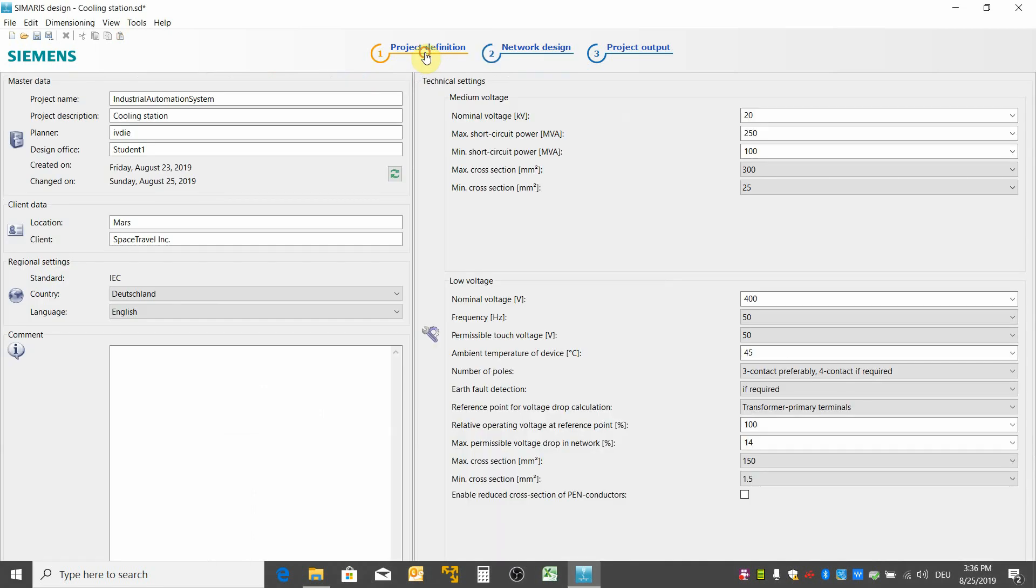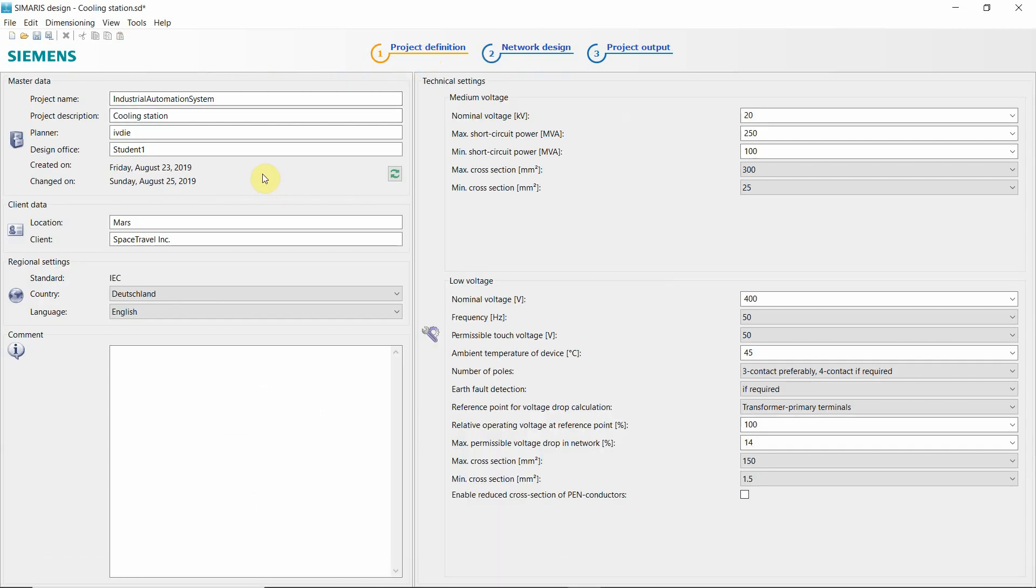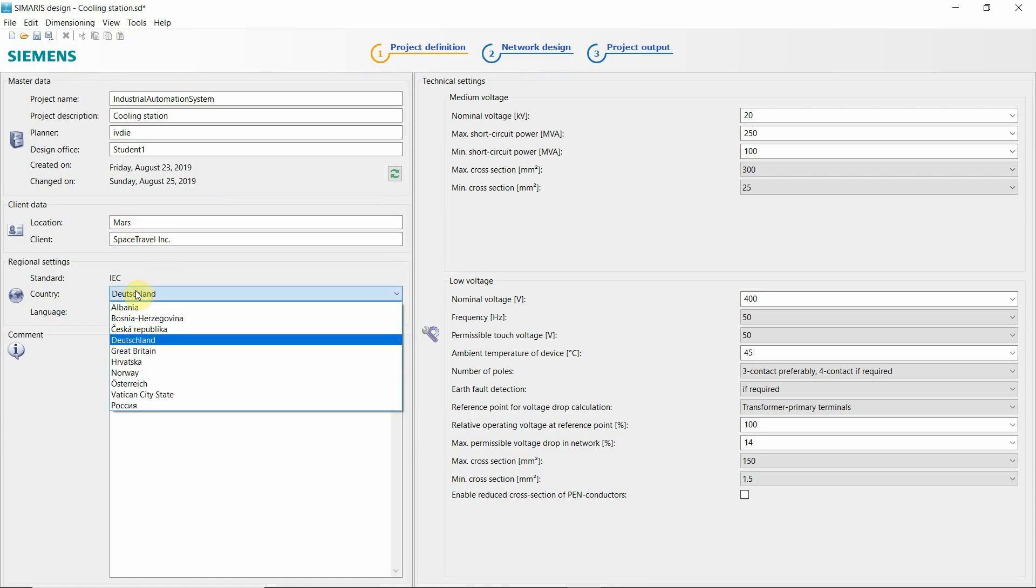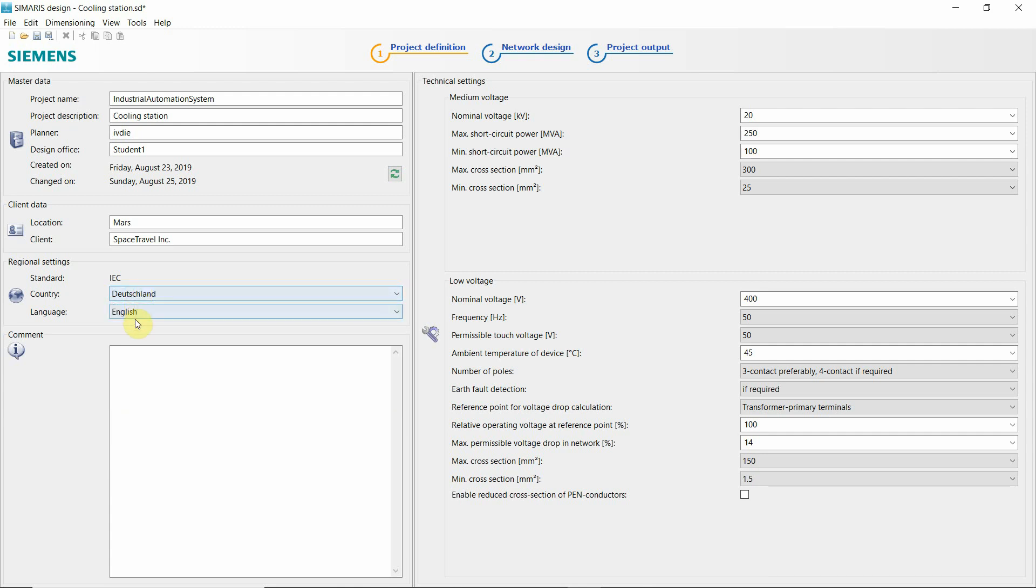So we learned how to set up plot frame to input all the data to country, where we are working, the language.